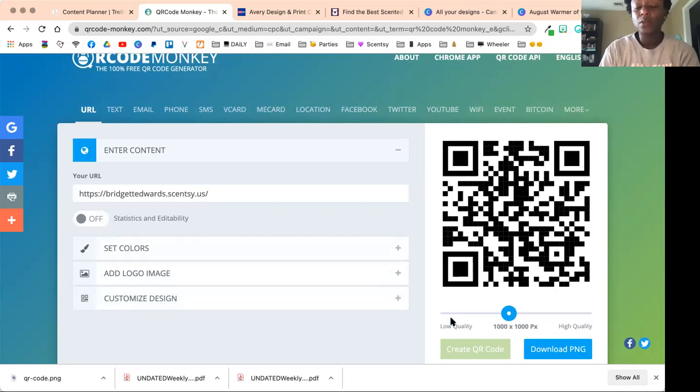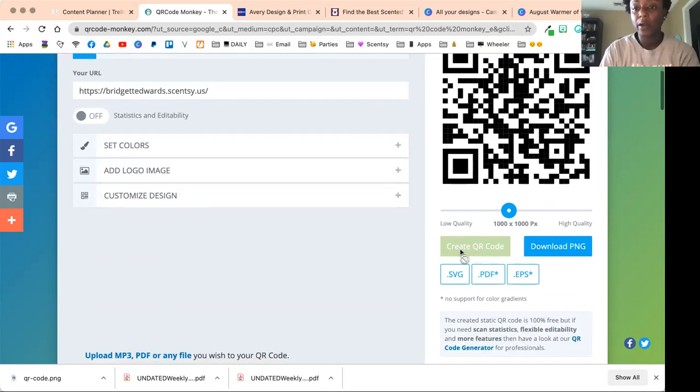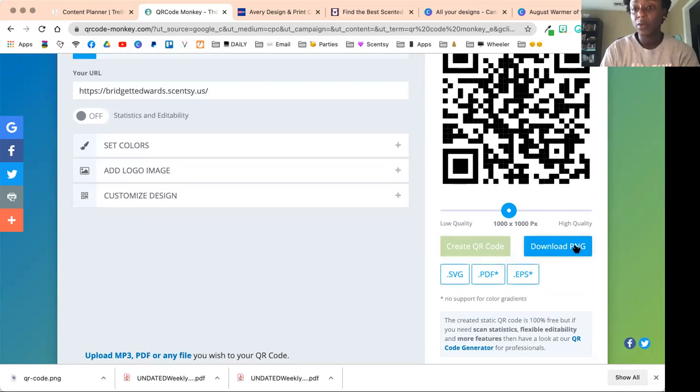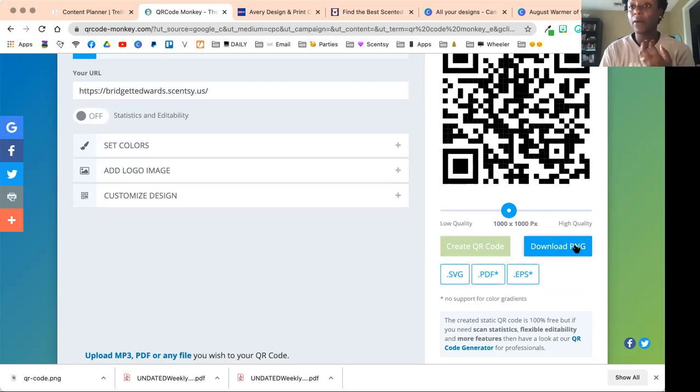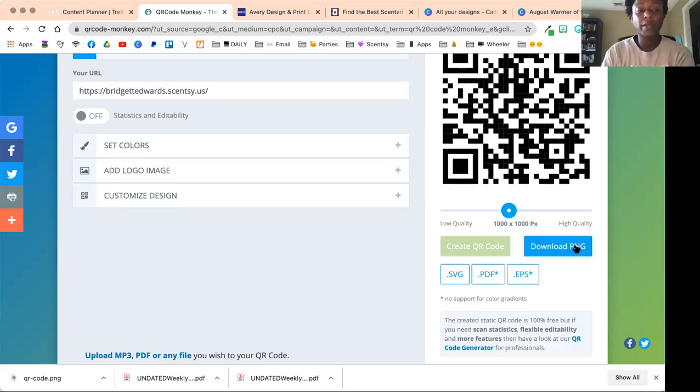Then you scroll down here and create the QR code. I've already created it, so the image is like the preview and then you're going to download it. Usually I would do a PNG—that means the background is transparent so there's not a white background.